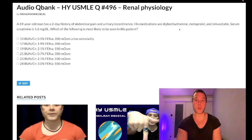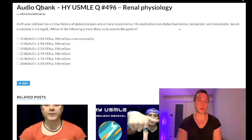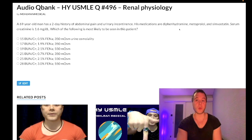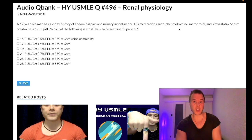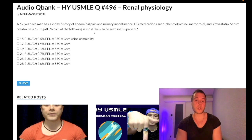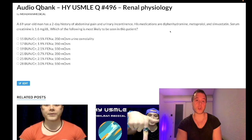DUMBBELS: Diarrhea, Urination, Miosis, Bradycardia, Bronchoconstriction, Excitation (neuromuscular), Lacrimation, Salivation, Sweating. Anticholinergic is the opposite: rather than diarrhea we get constipation, rather than urination we get urinary retention. This guy has urinary retention due to the anticholinergic med in the setting of BPH.